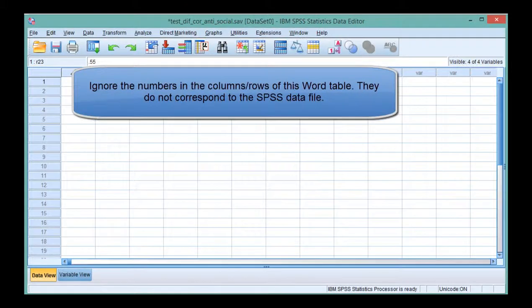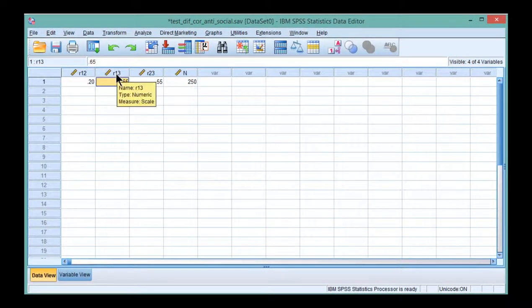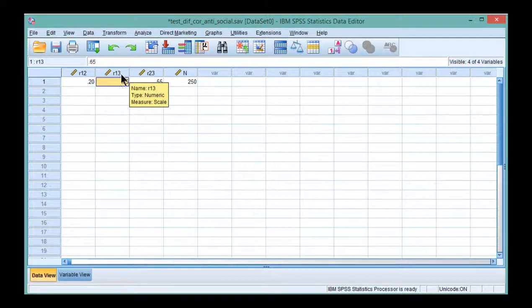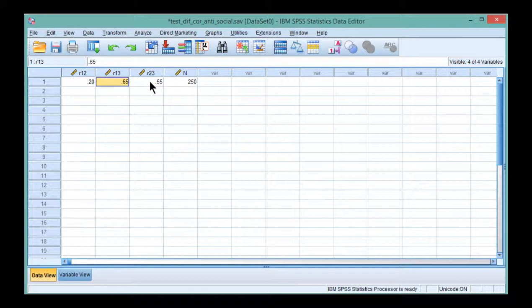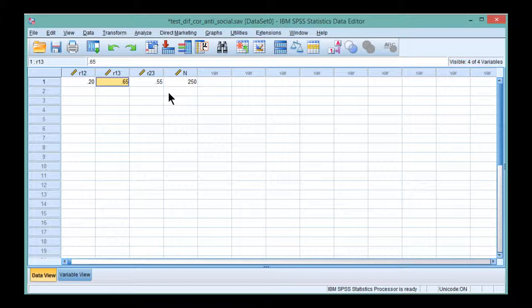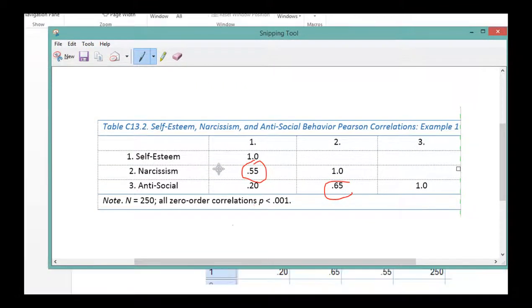So in your head, whether the correlation is consistent with the same independent variable or the same dependent variable is irrelevant for this syntax file. You just have to keep in mind that these are the two correlations that you want to test the difference for. And they either share an independent variable or they share a dependent variable. And in this example, they share an independent variable. And that independent variable is narcissism.